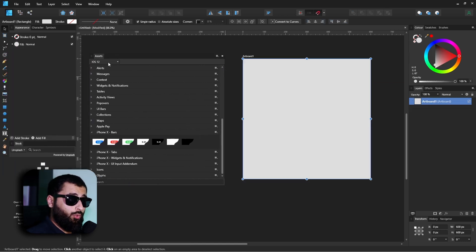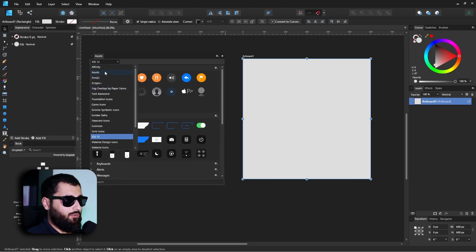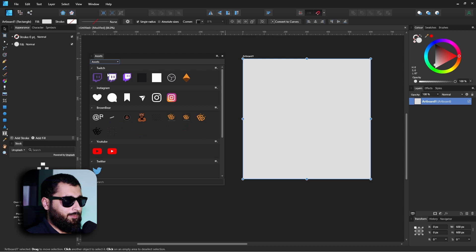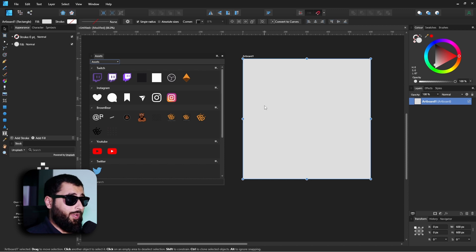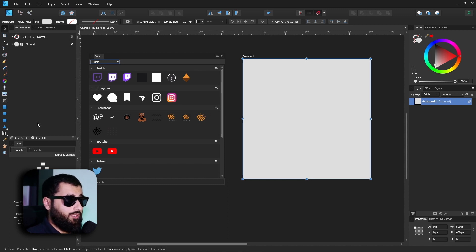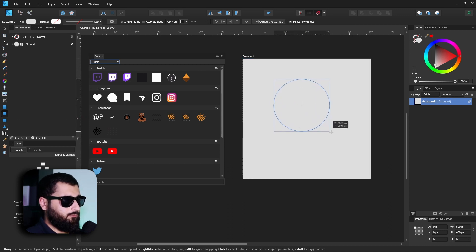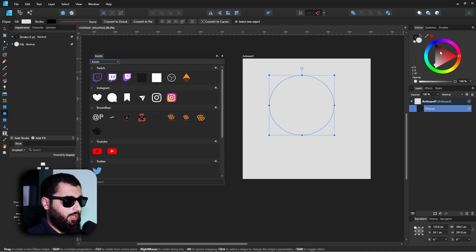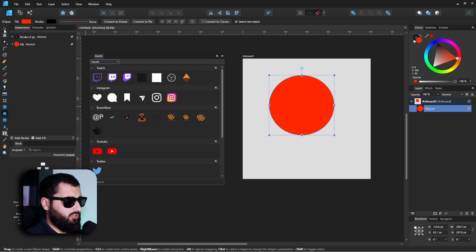But more importantly, having your own assets is the big benefit of this. If I head over to my asset panel, you'll see I've got a bunch of different assets which I use pretty regularly. Now if I wanted to add a new asset into this, it's very simple to do. There's a couple ways that you can do it.